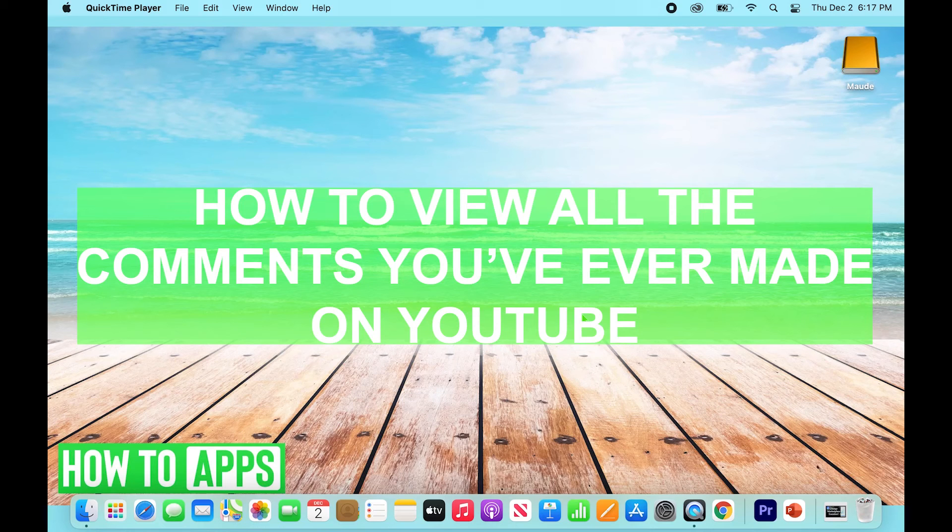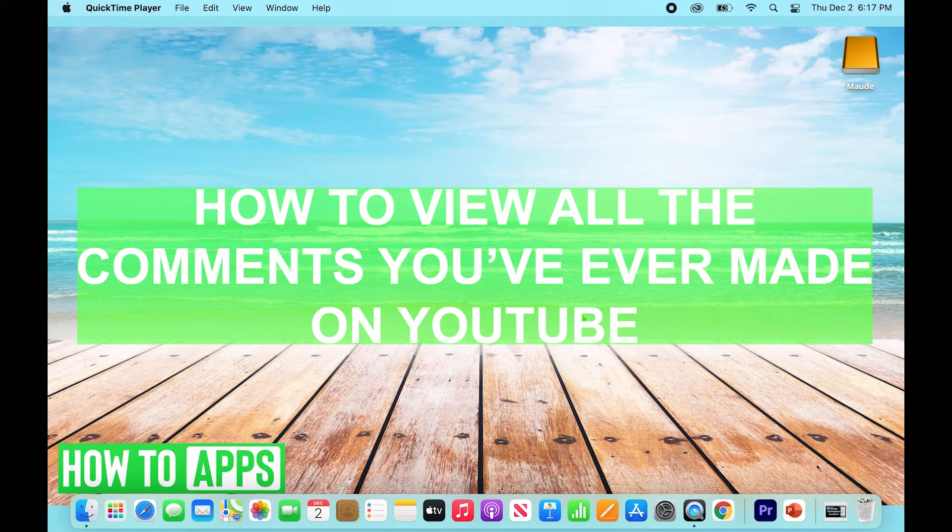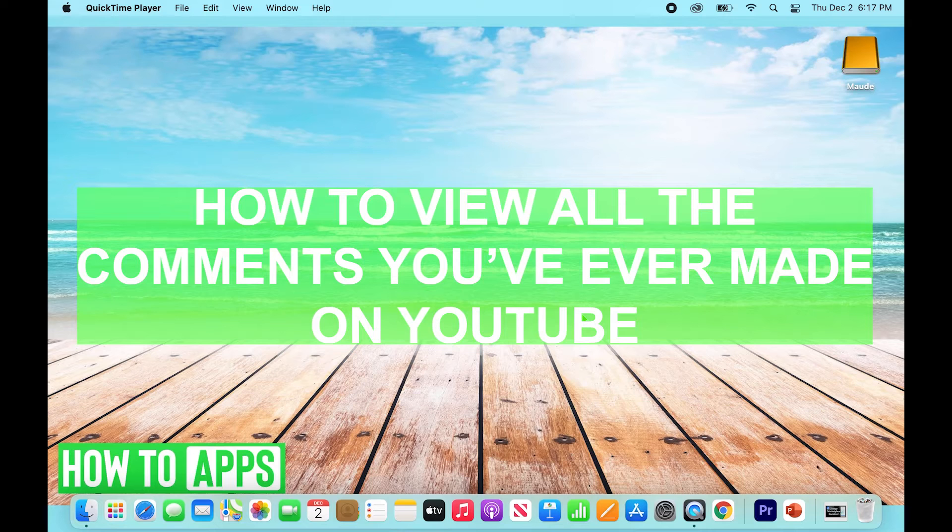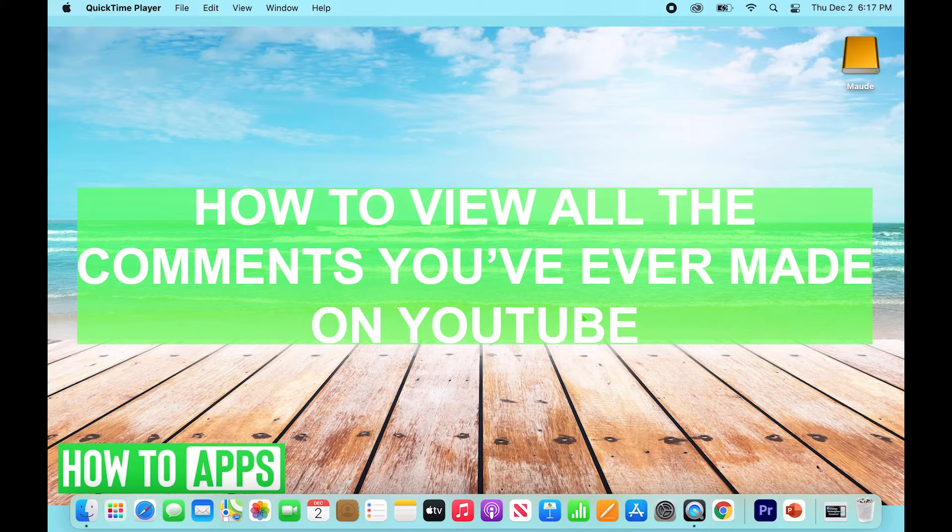Hey guys, this is Ryan back with another tutorial video. Today we're going to be talking about how to view all the comments you've ever made on YouTube.